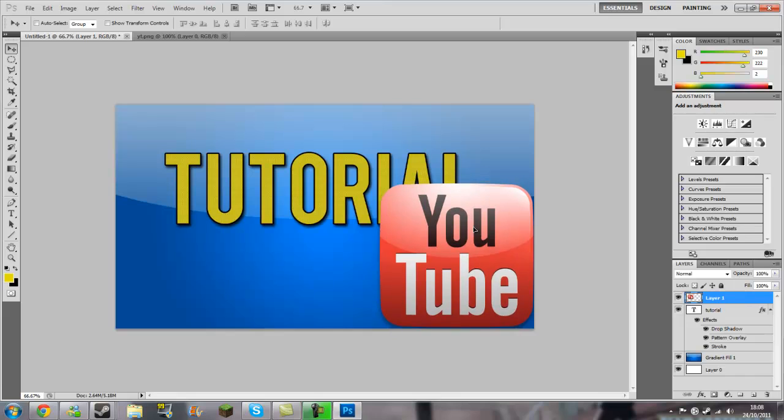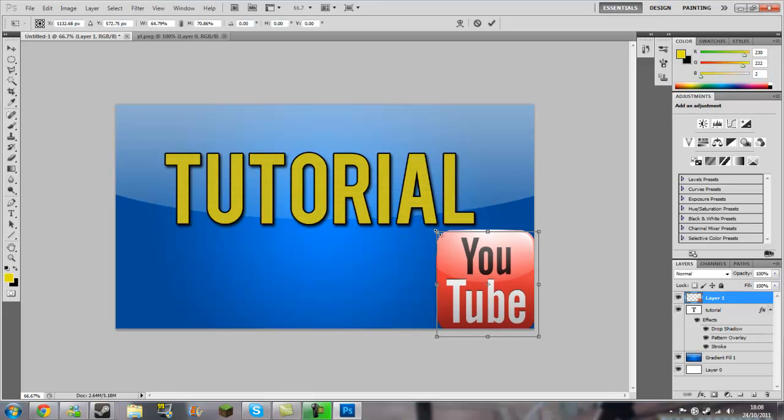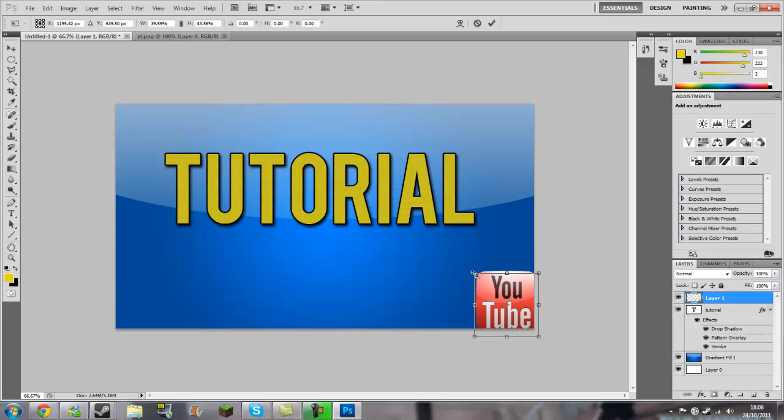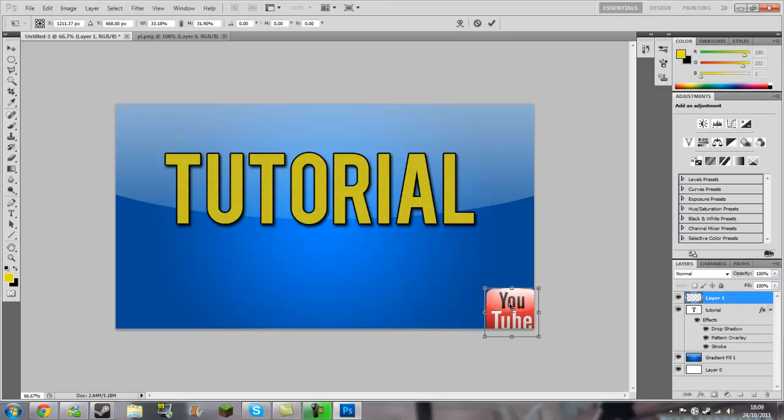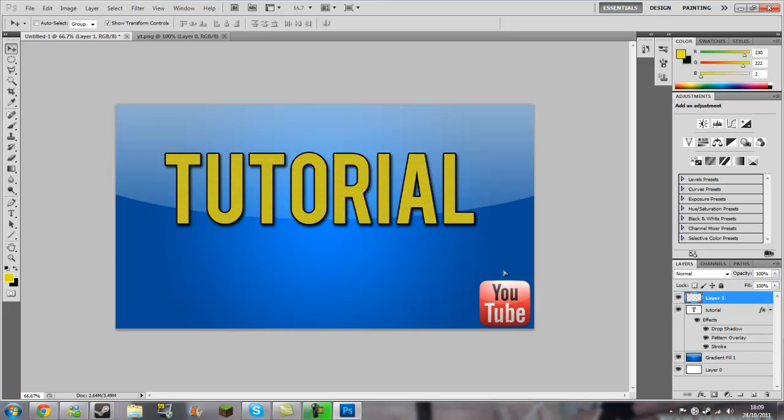Or you can even have, say you have a logo for your channel, you can have that there. I'm going to put Transform onto that and scale that all the way down, put that in the corner, then press Enter to confirm my alterations. Move that there so the distance is vaguely equal part.